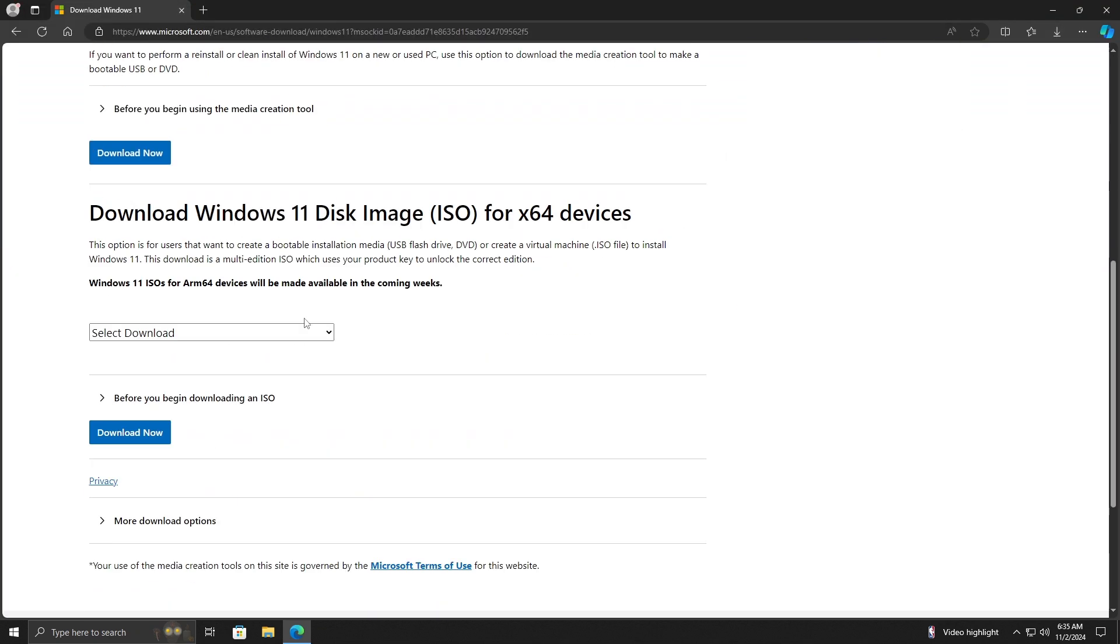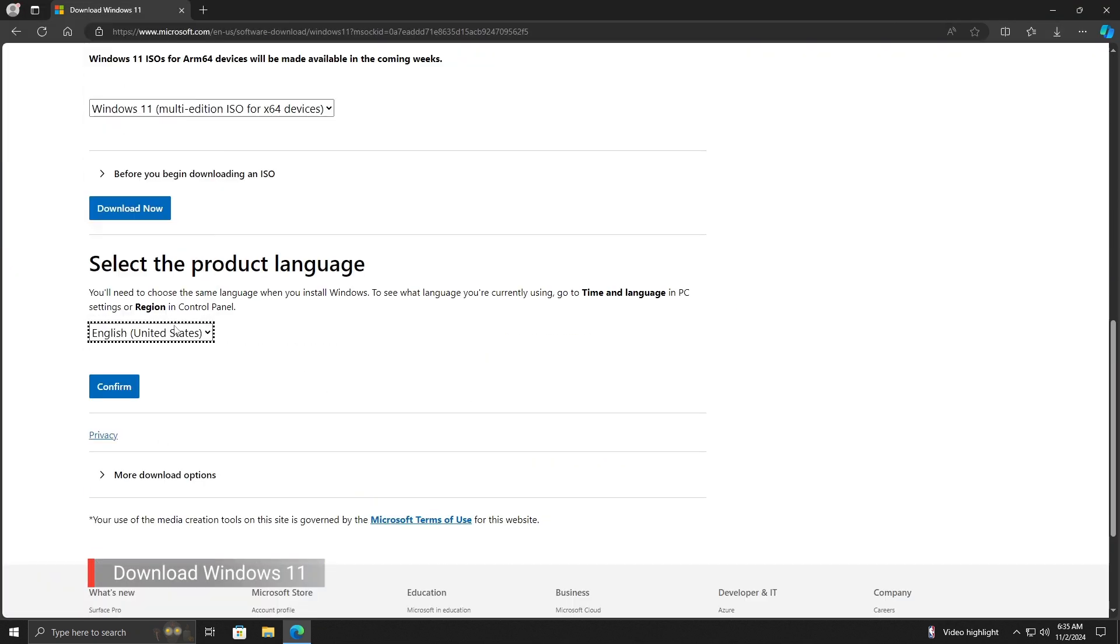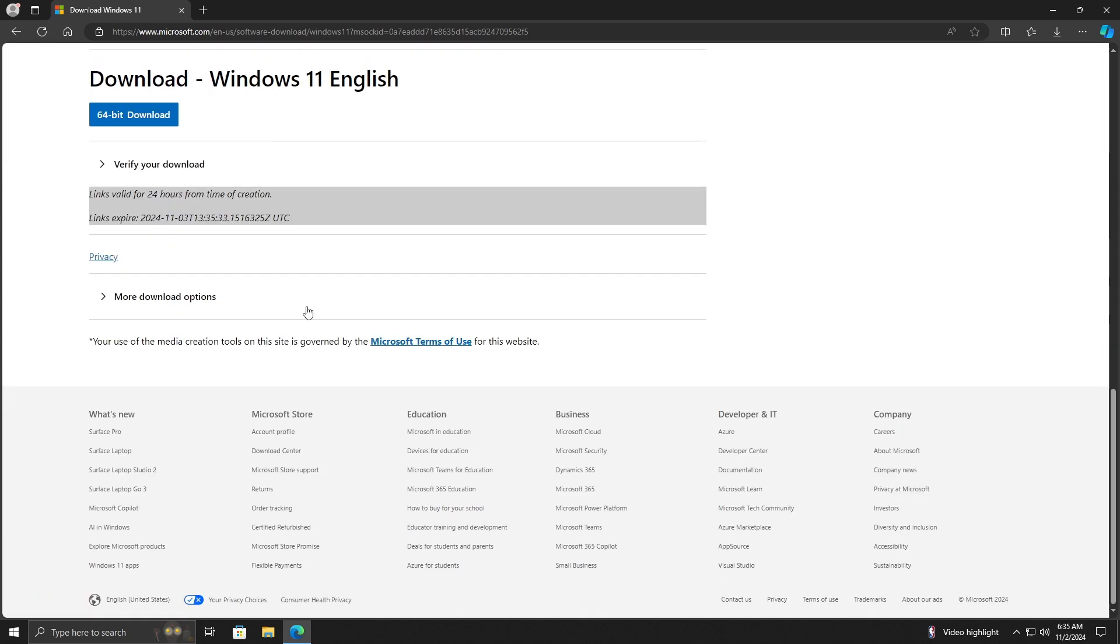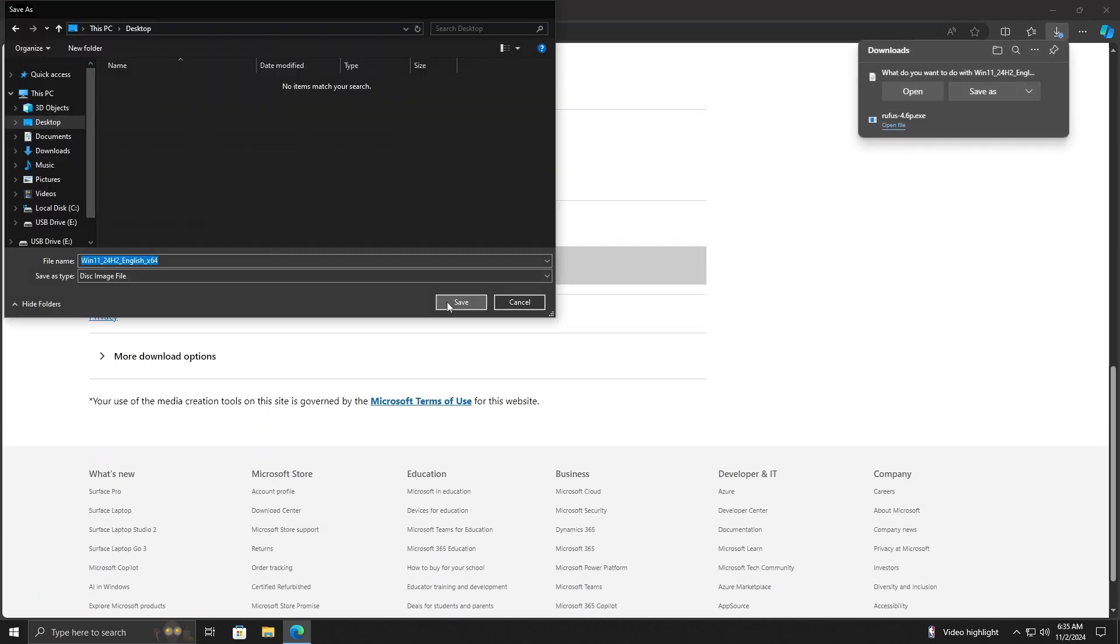Go to the official Windows 11 website and download the Windows 11 24H2 ISO file.